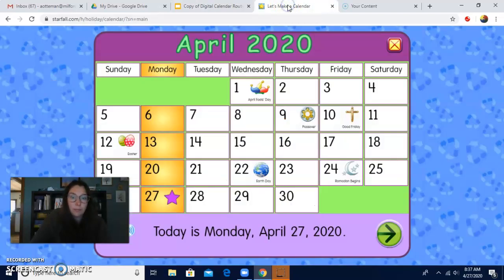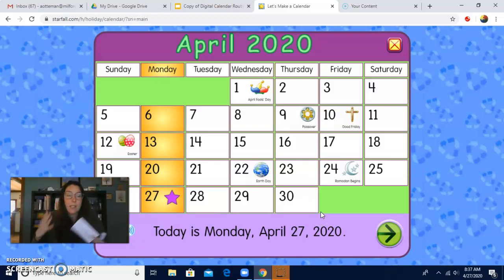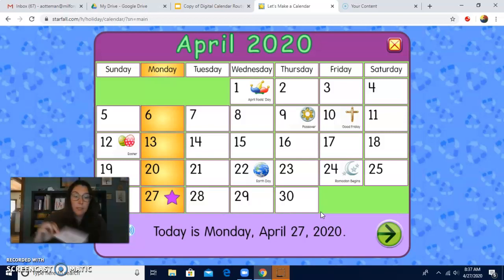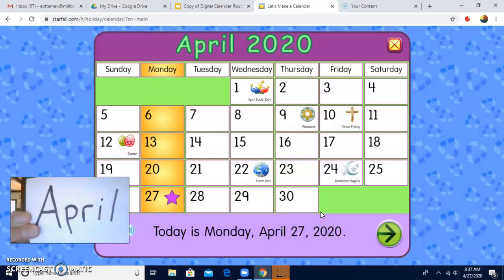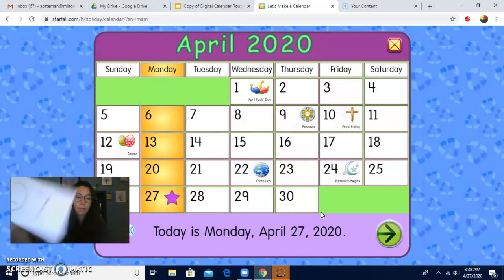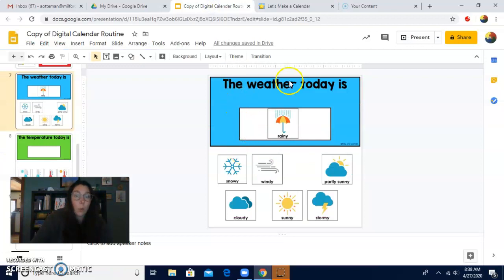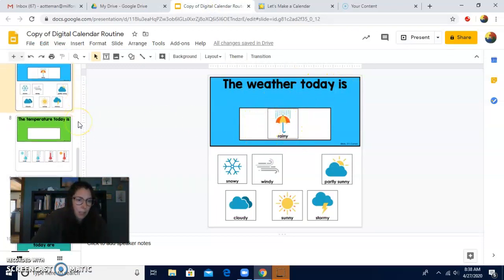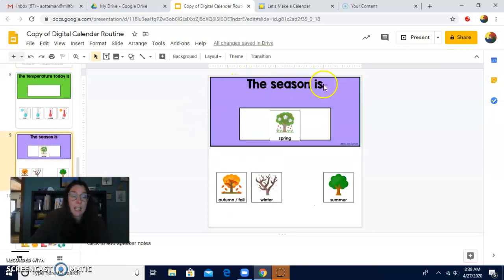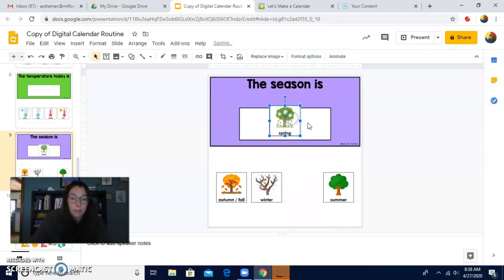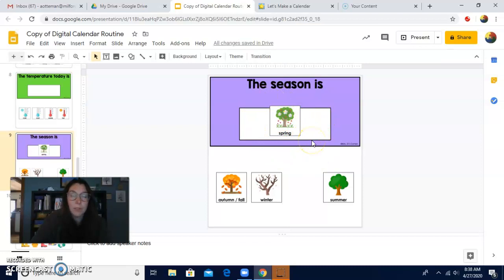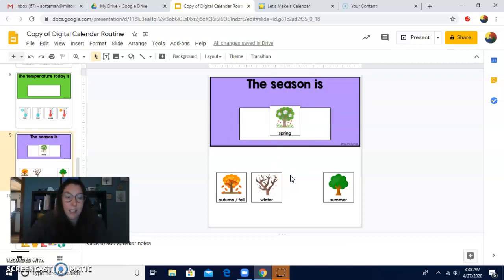So let's do the whole date. You're going to say it with me. Today is Monday. What's the month? April. What's the number? 27th. Good. 2020. The weather today is rainy. And remember, the season is spring. Yep, there it is — the season is spring. The flowers start to grow in spring. Nice job, friends. You did a great job listening to calendar. I'll see you later. Have a good day. Have a good Monday. Bye!